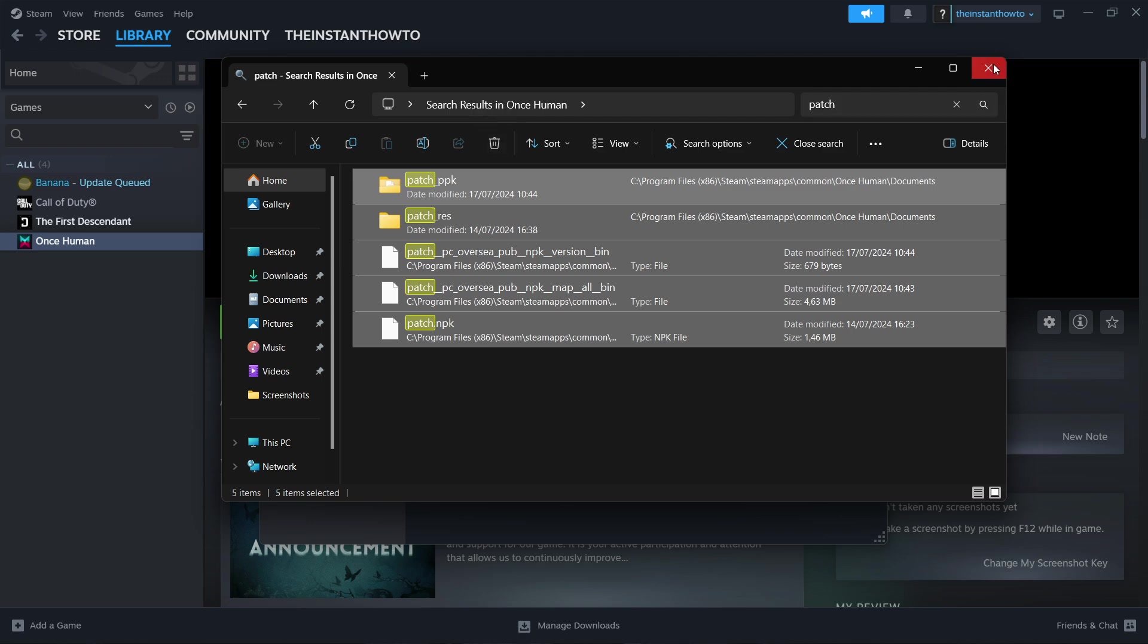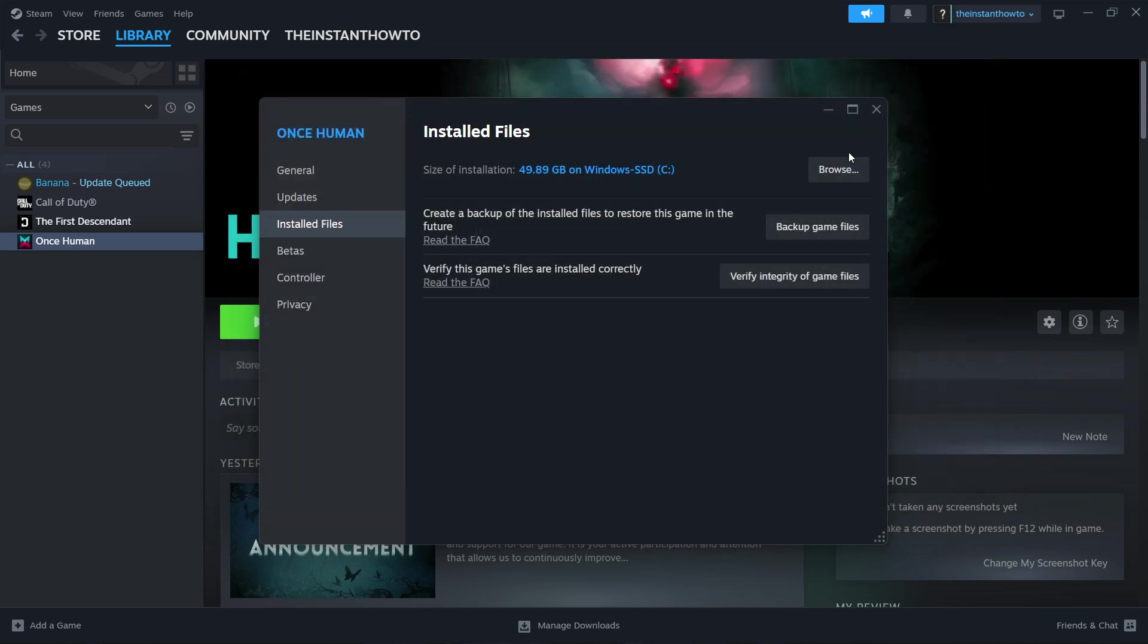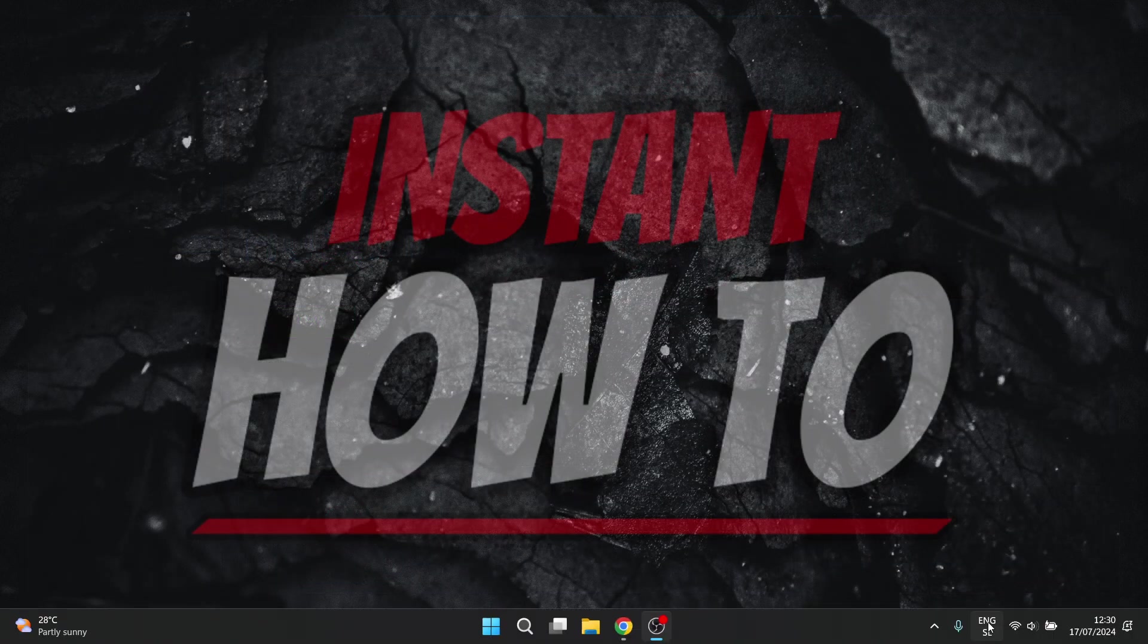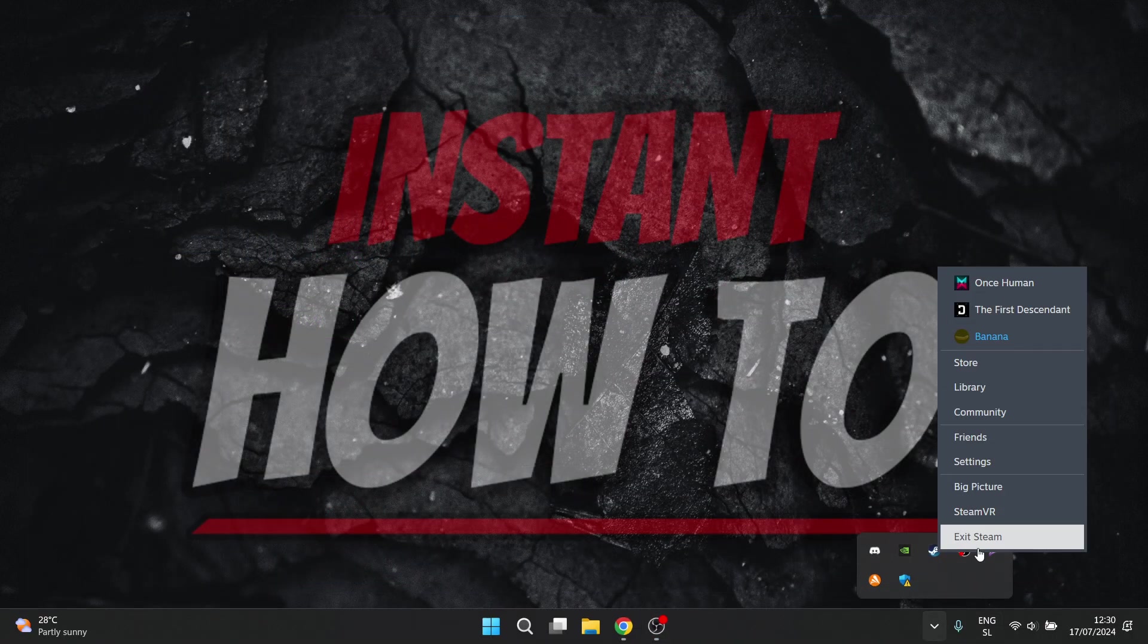Then what you want to do is go to your trash can on your computer and delete them as well. Now once you've done that, you want to come back to Steam and completely close Steam down. Simply go down here, right click on Steam, and press Exit Steam.